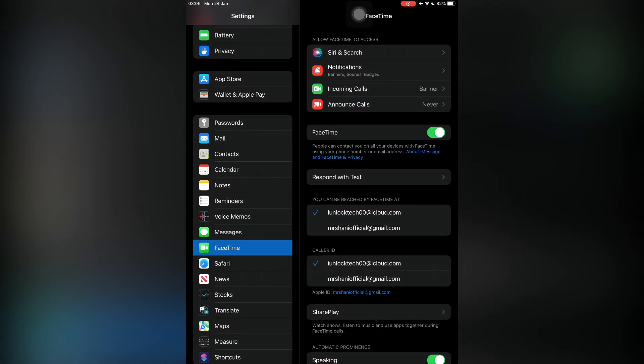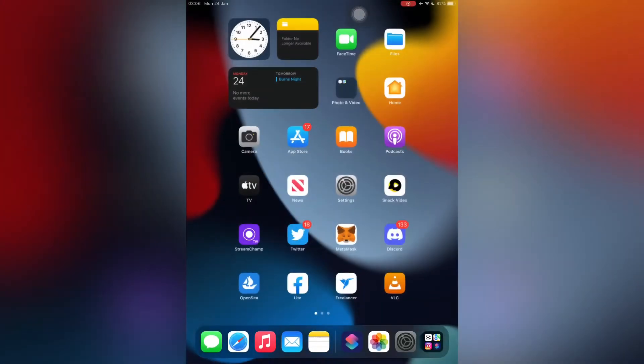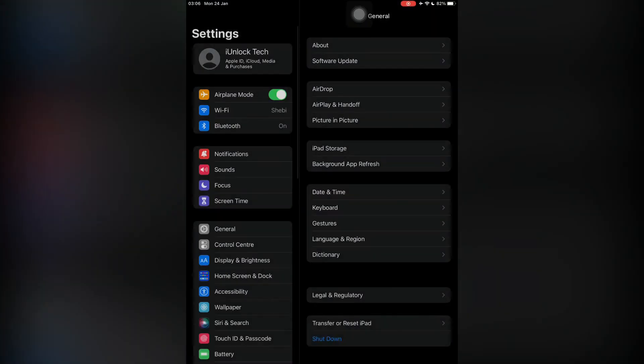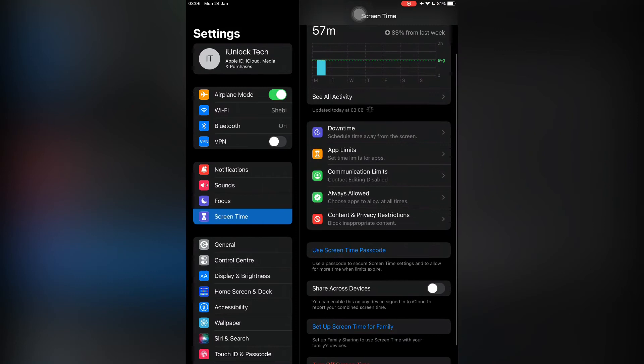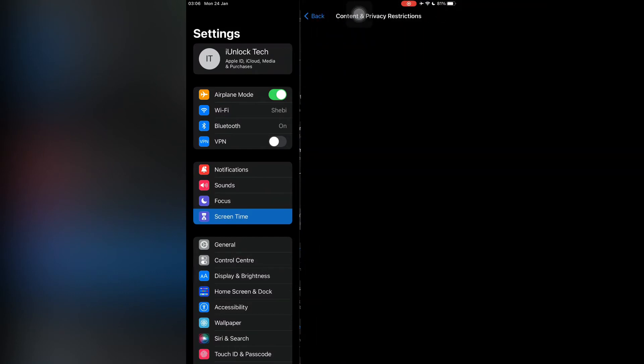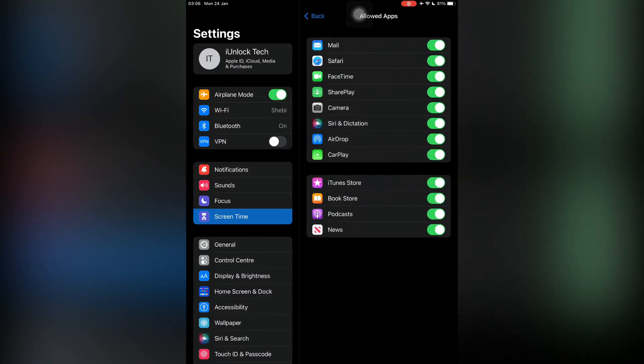Close the Settings and make sure that FaceTime is turned on in Screen Time. Go to Screen Time, go to Content and Privacy Restrictions, then click on Allowed Apps. Now make sure that FaceTime is turned on. As you can see here is FaceTime, just make sure that it's turned on.